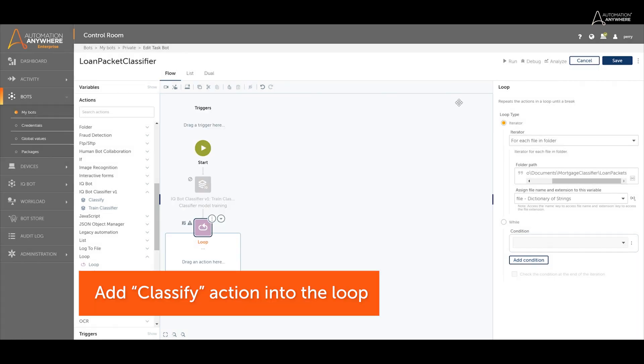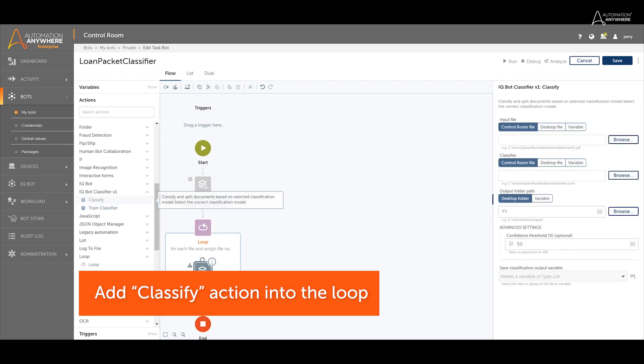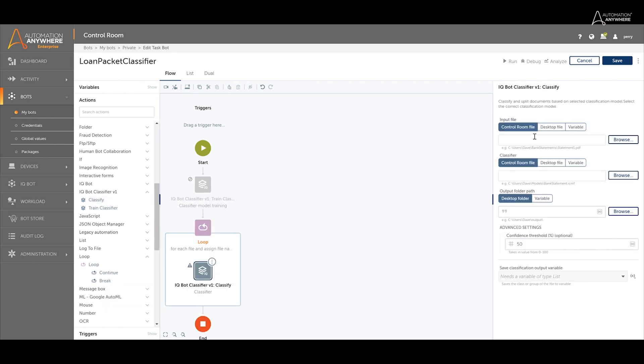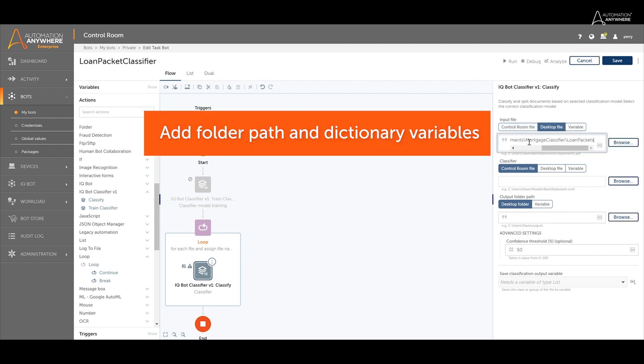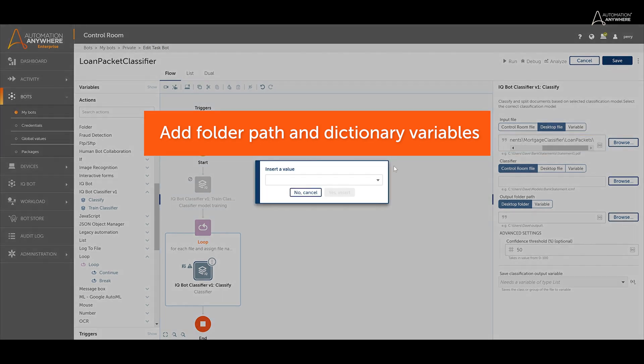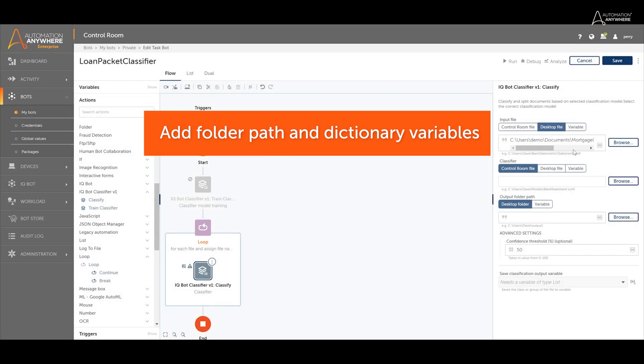Add the classify action into the loop. Next, in the classifier action for input file, add the folder path of the documents you want to process, followed by the dictionary variables to reference a file name and file extension on each loop iteration.